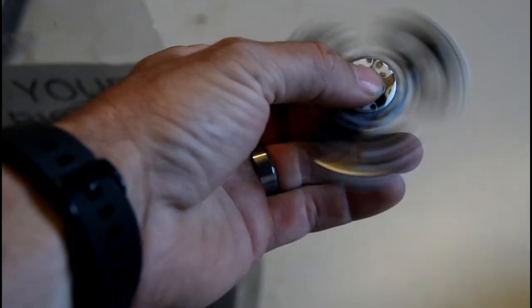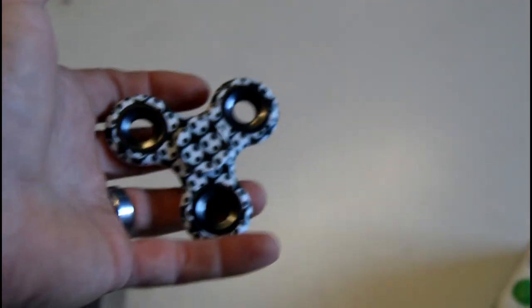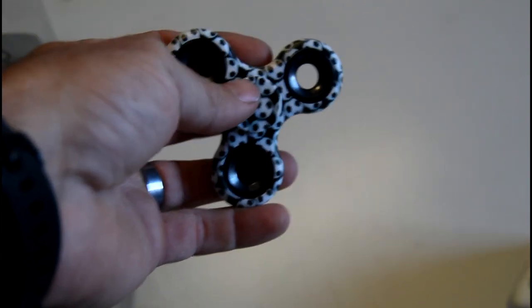So these fidget spinners were quite the craze. Everybody that watches the videos knows that.